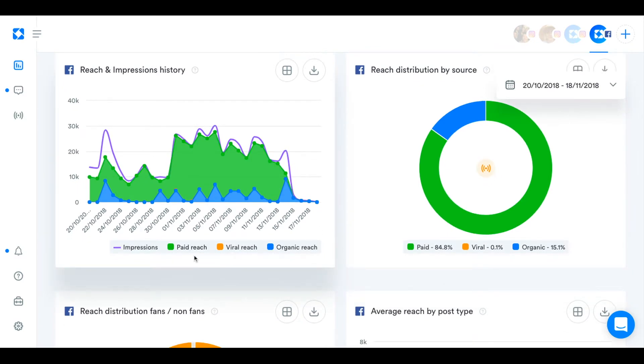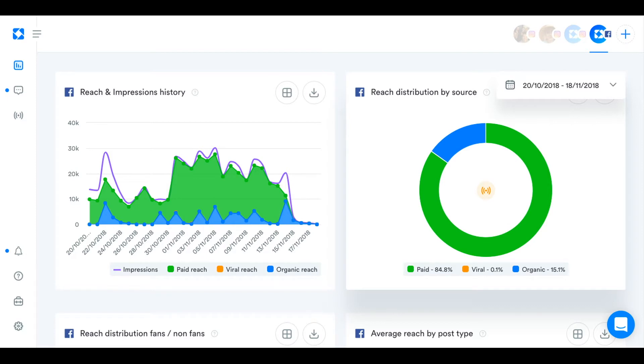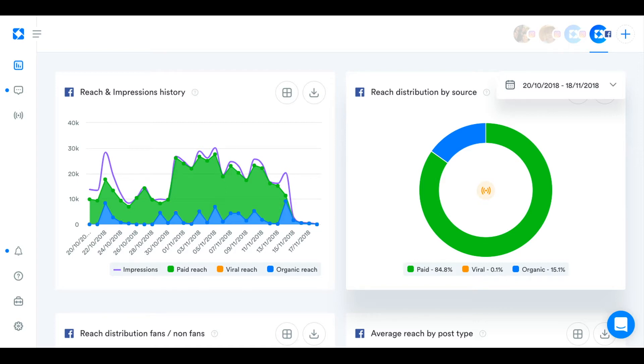You can see your reach and impressions history. And we've split it, to make things easy for you, split it out into paid reach, viral reach, and organic reach. And you can also see your reach distribution by source on this chart here. So organic reach is just from people who are your fans and your content appearing in their news feed automatically. Paid reach is obviously when you've paid for an ad or a sponsored post. And viral reach is when other people see your content because one of their friends who is a fan of your page has commented on it or liked it or shared it.